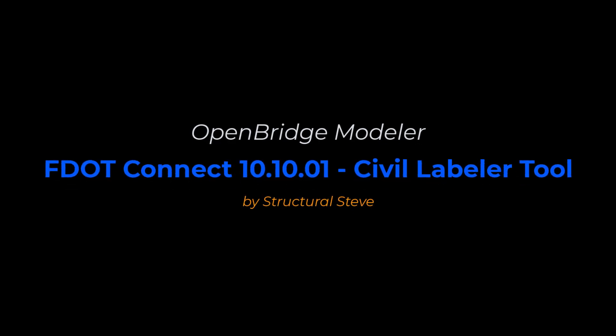Hey everybody, this is Structural Steve again, and in this video I'm going to show you how to use the Civil Labeler tool with the f.connect workspace in OpenBridge Modeler.